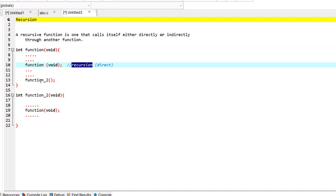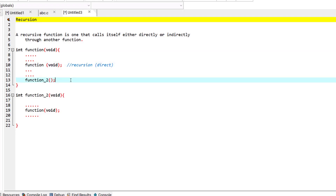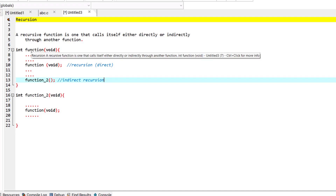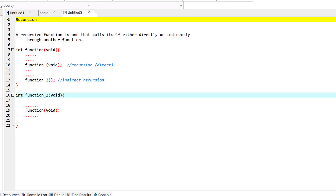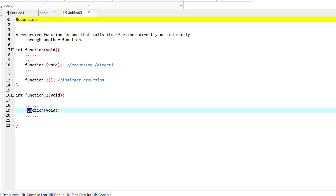We can also have an indirect recursion. An indirect recursion is where a function has been called using another function. For example, this function calls function 2, and function 2 actually calls the original function in one of its statements. A function calling itself through another function is an indirect recursion.